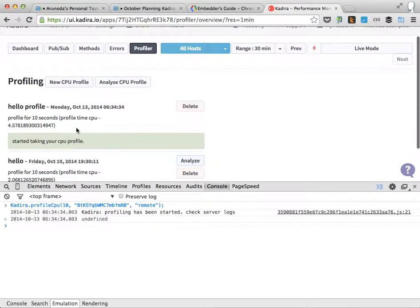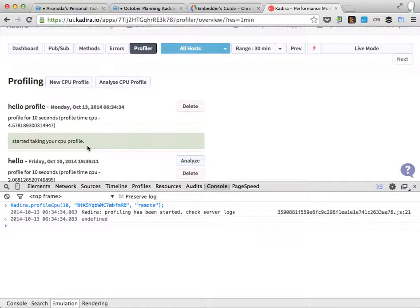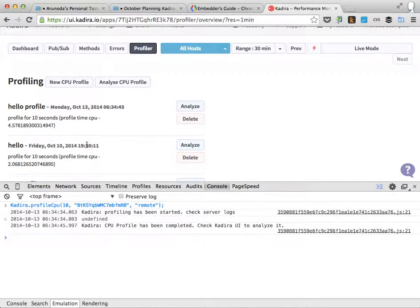So it will start profiling and you can see on the Kazura dashboard the message is changing once we started profiling. Starting profiling for 10 seconds. All right, it's done. Once the profile is completed, it's available to analyze.